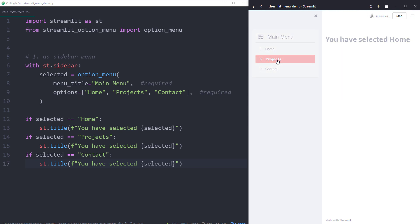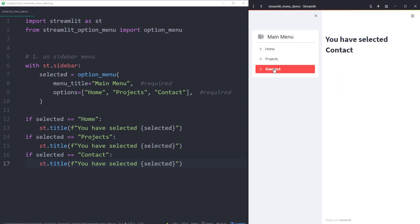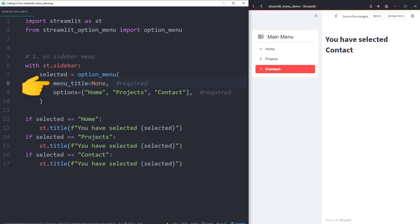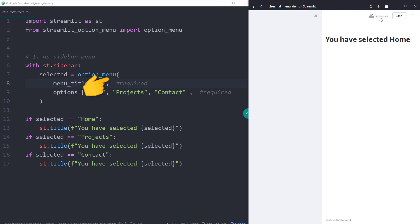As a result, we have now got our navigation menu. I can now navigate through the different options and the title will change accordingly. If you do not want to display the menu title, you could set it to none. In that case, the navigation will look like this.